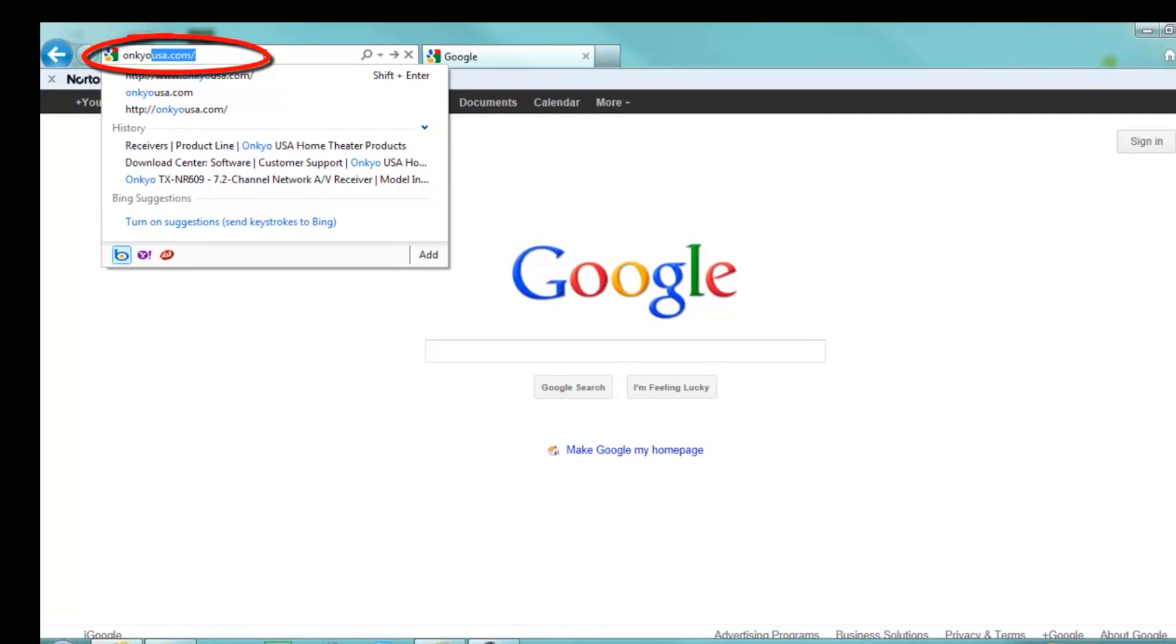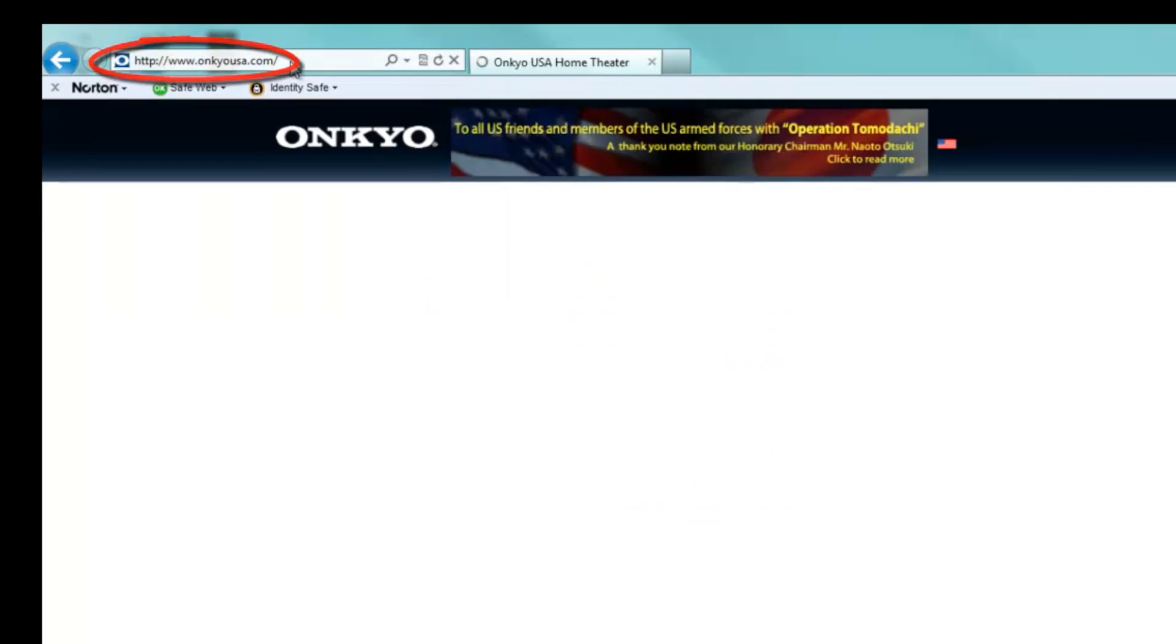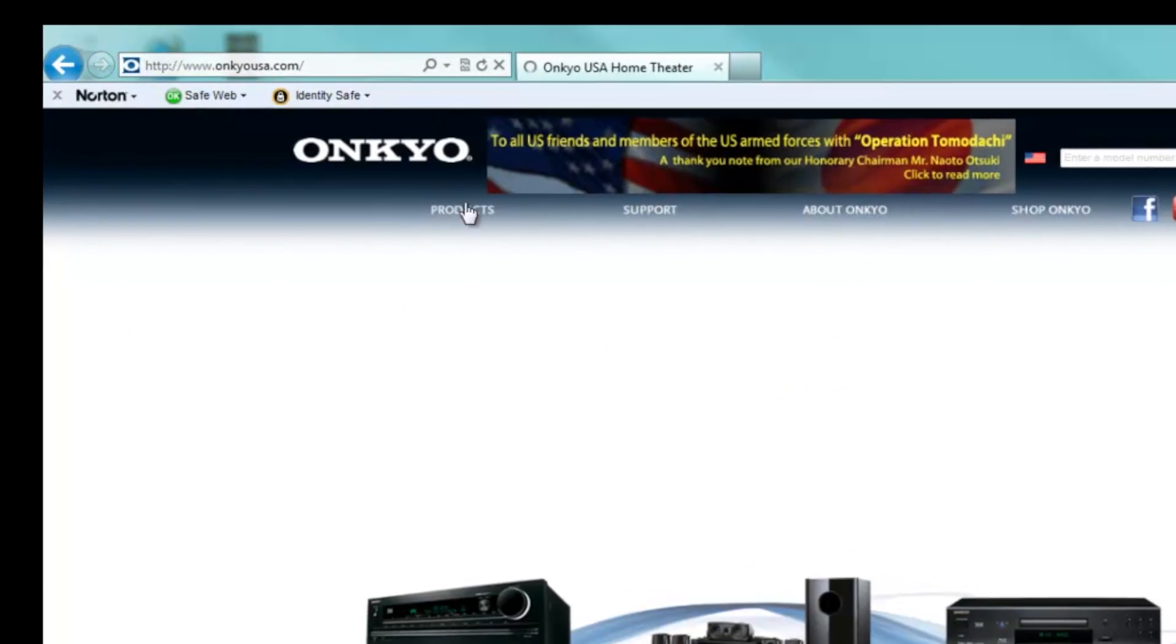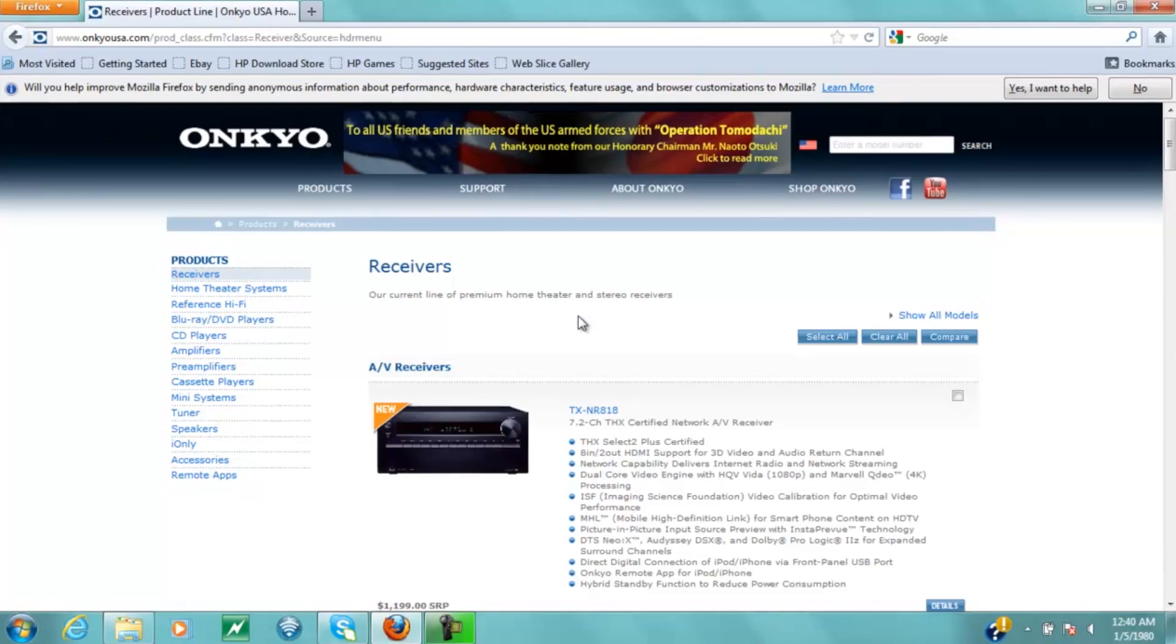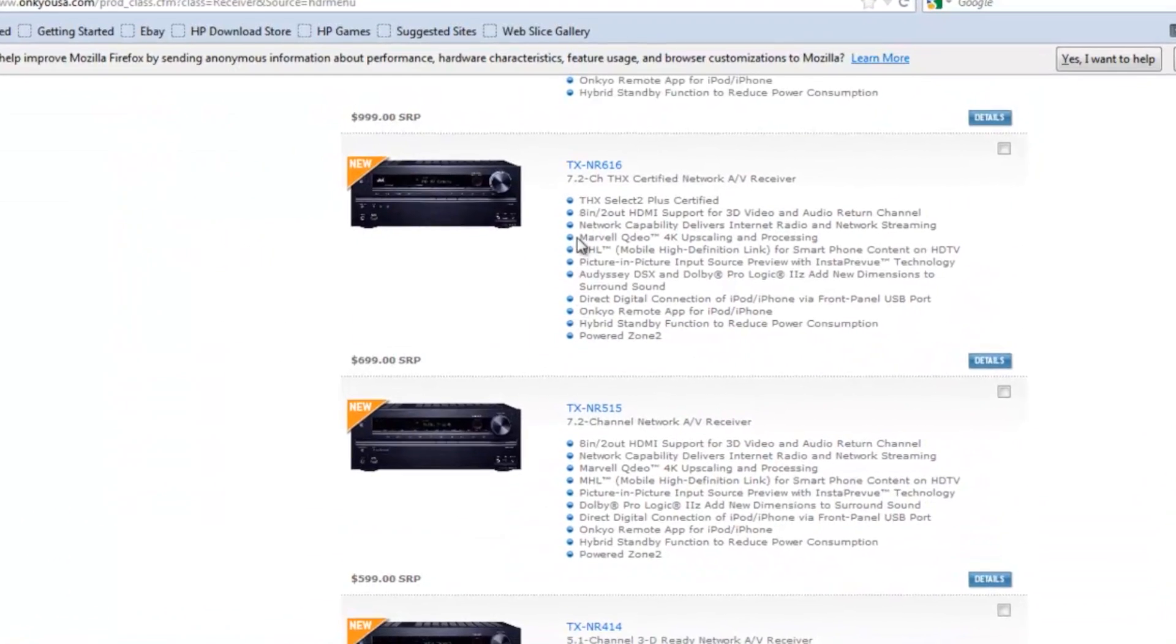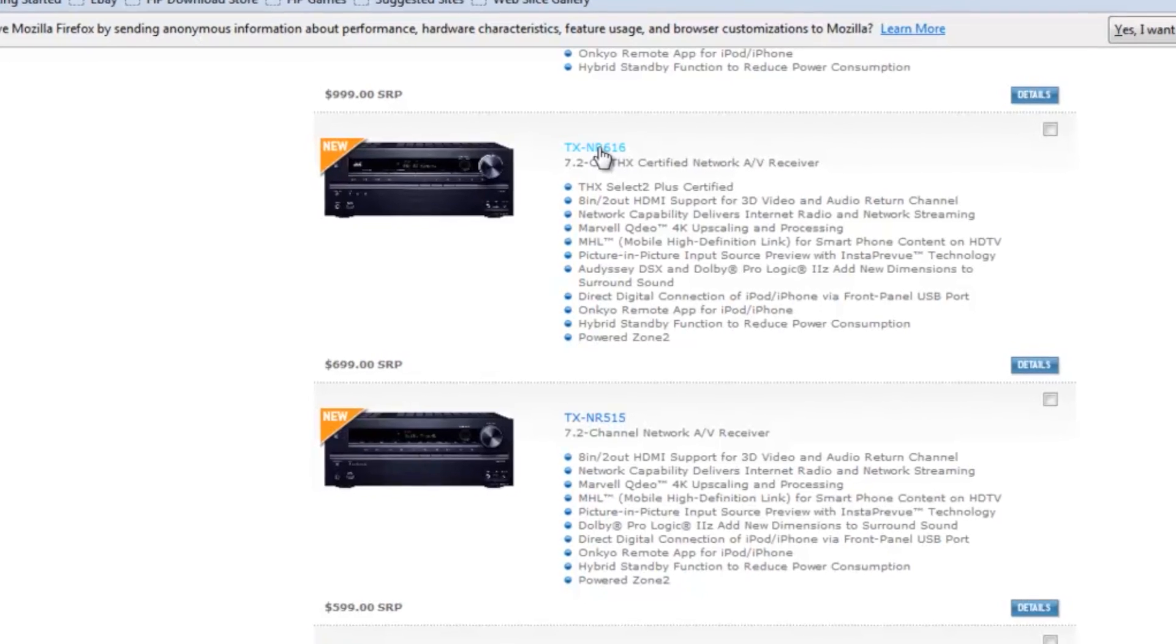Go to onkyousa.com, place the mouse over Products and select Receivers. On this page, you would select the model number of your receiver.